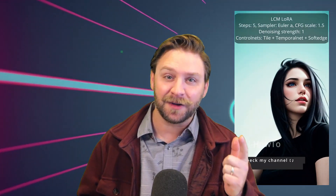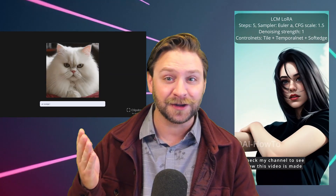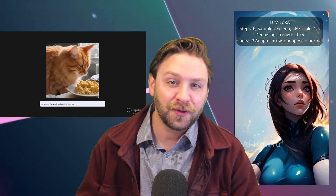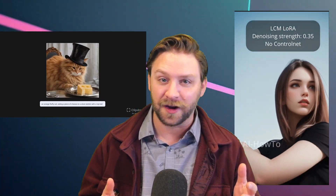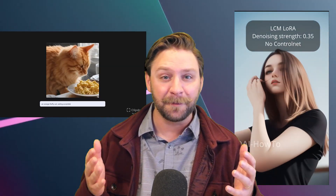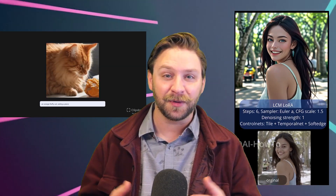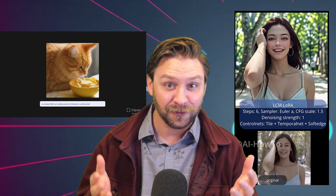In the past couple of weeks we've seen the introduction of latent consistency models or LCMs and now Stable Diffusion XL Turbo, which are both new ways of supercharging the image diffusion game. Today I'm going to show you how you can use these with Stable Diffusion through Automatic 1111 and ComfyUI, and some of the amazing things that are possible with these new models, mainly generating in real time.